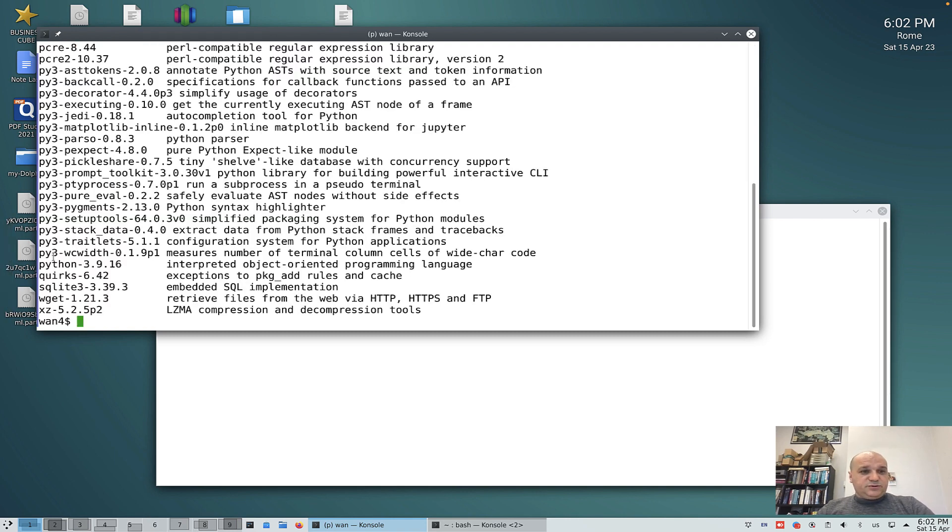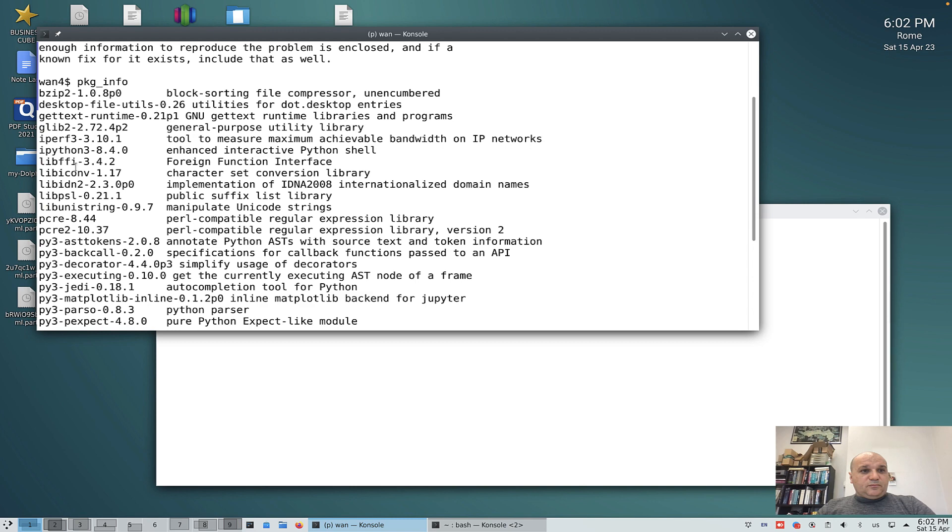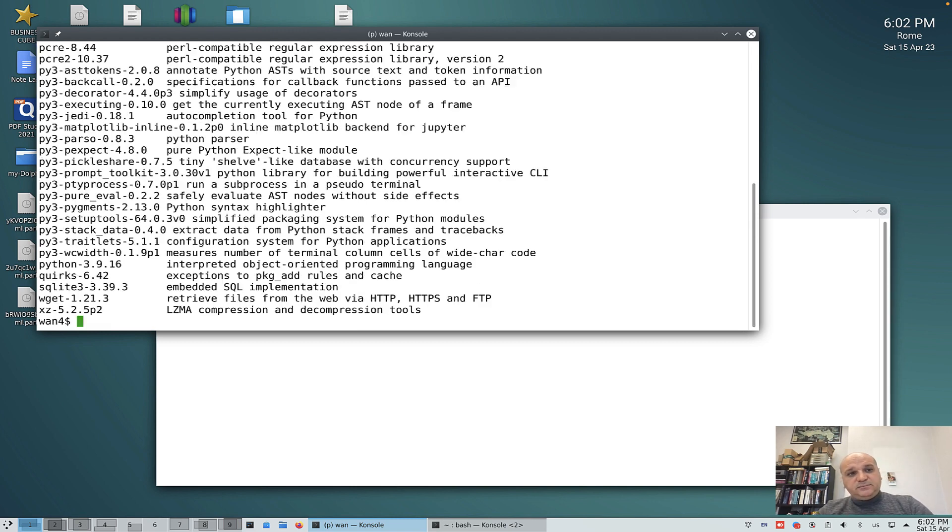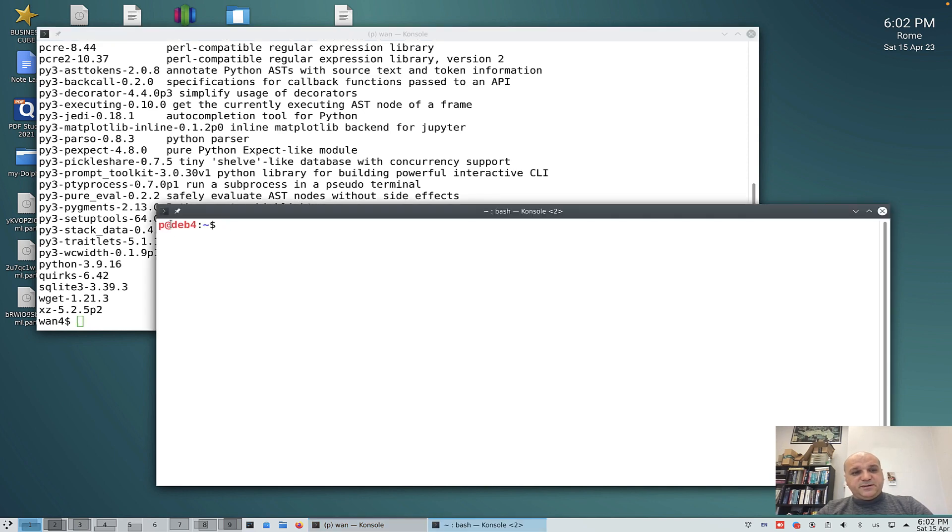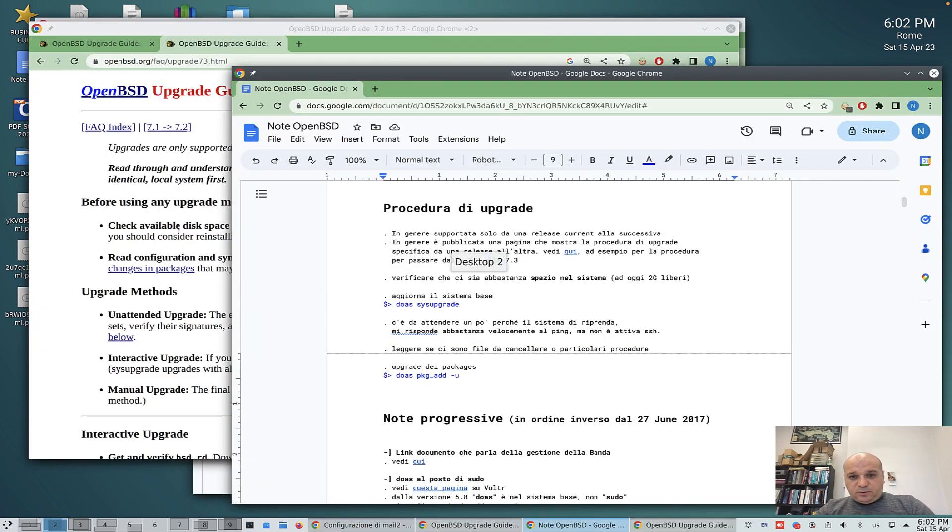You see there is SQLite, there is Wget, there is some Python stuff, IPython also. Well, there's not much stuff. So let's go on and do the upgrade.